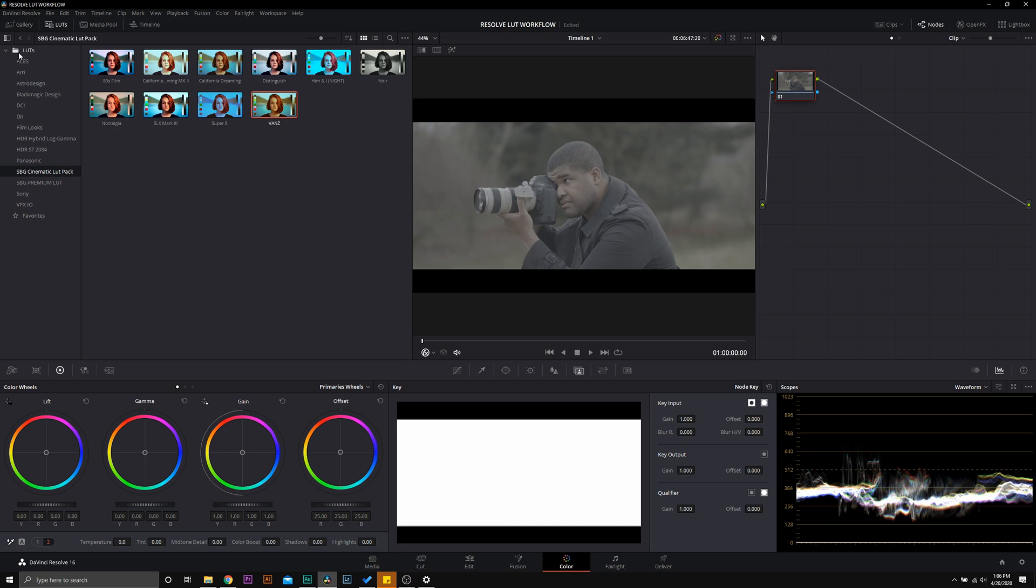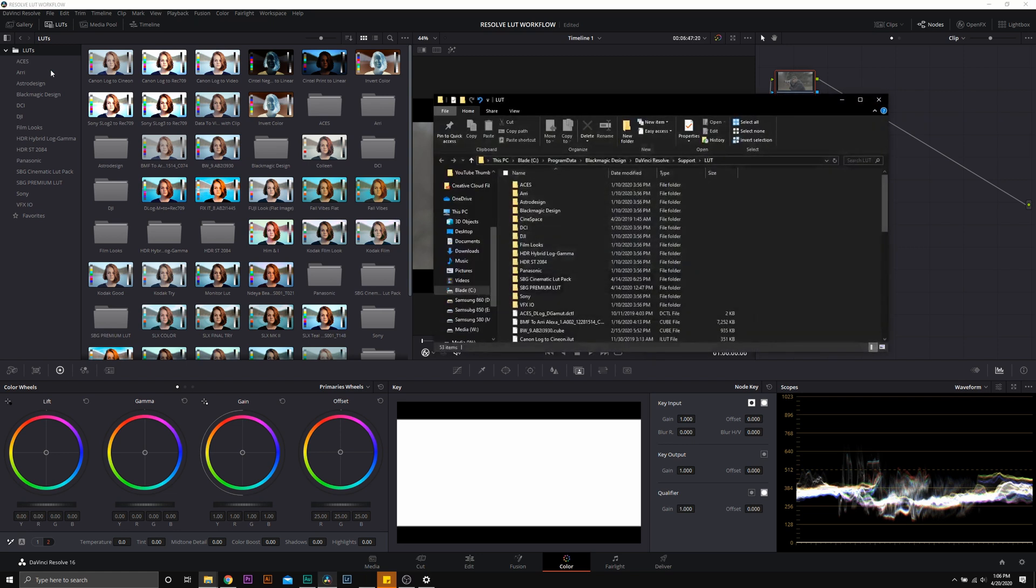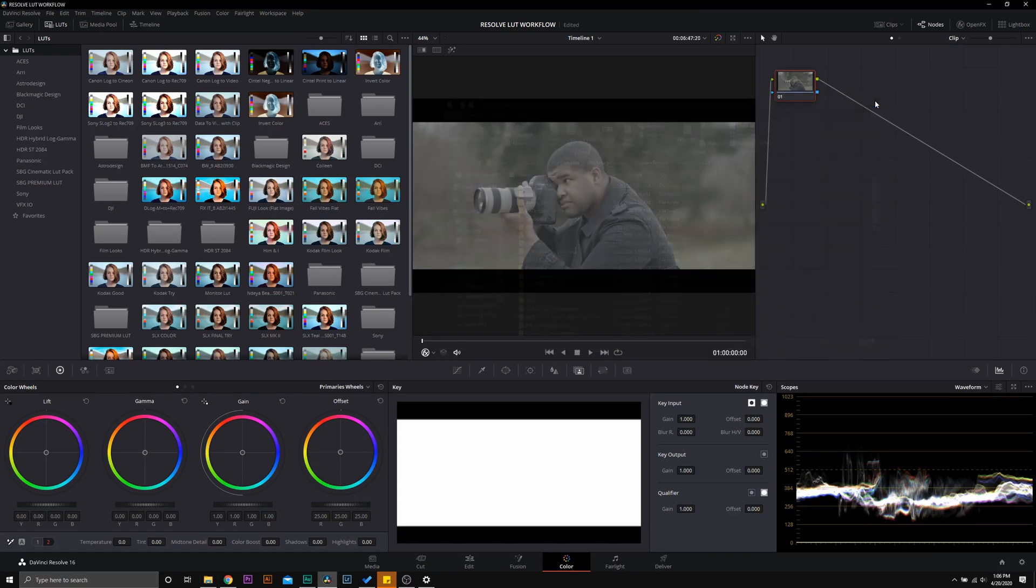You will be taken to the main directory that has the DaVinci Resolve LUTs. All you have to do is go in and drag and drop your LUT pack and you should be good to go. Just left click and hit refresh and everything should reset.